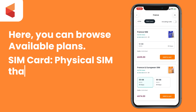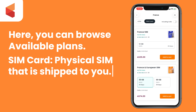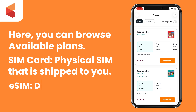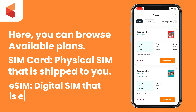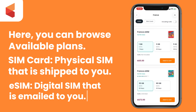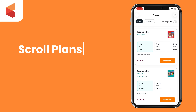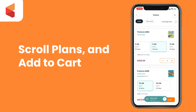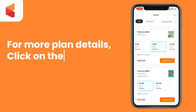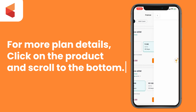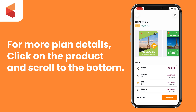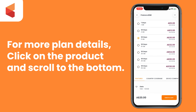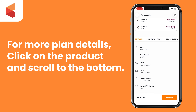You can choose a physical SIM that is shipped to you, or an eSIM plan that generates instantly when you purchase. You can browse the plans and add to cart instantly. Or if you have questions or want to know more about the product, click on it and scroll to find details.